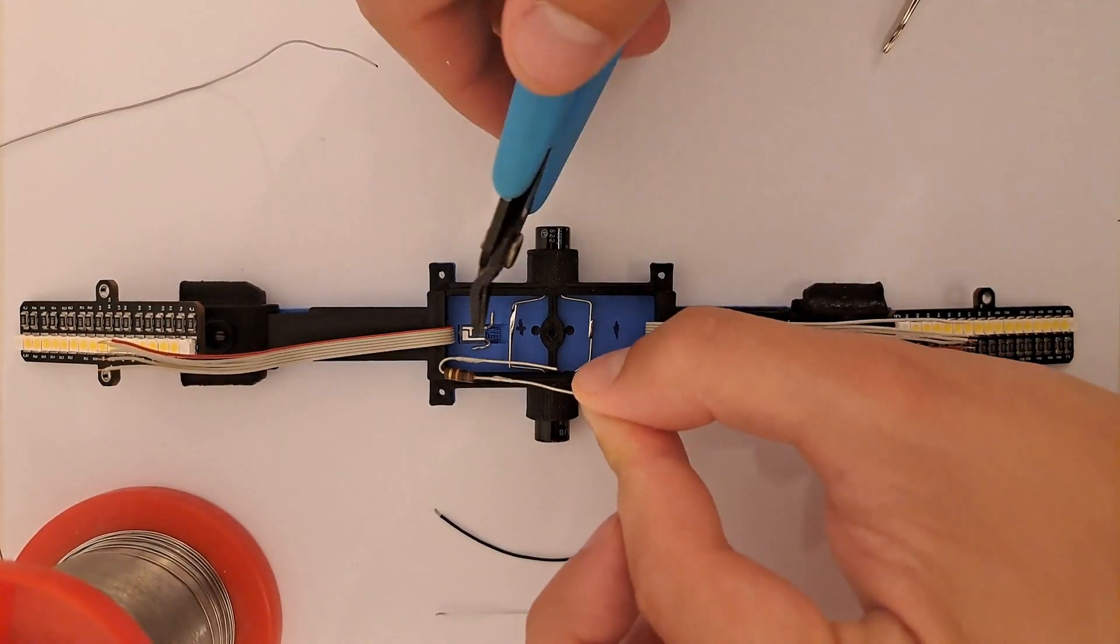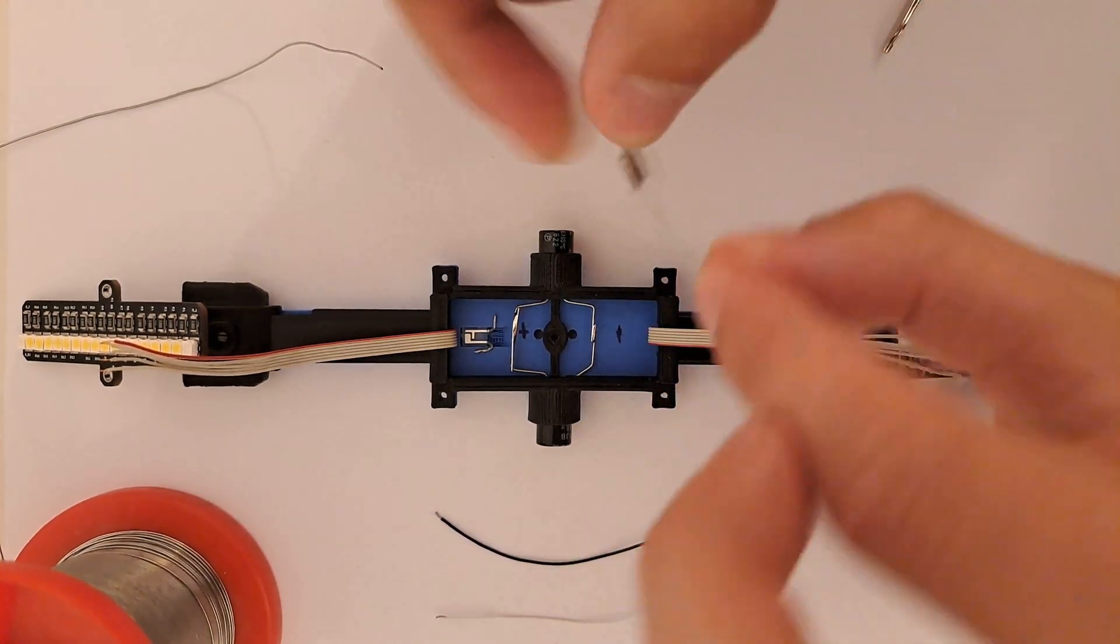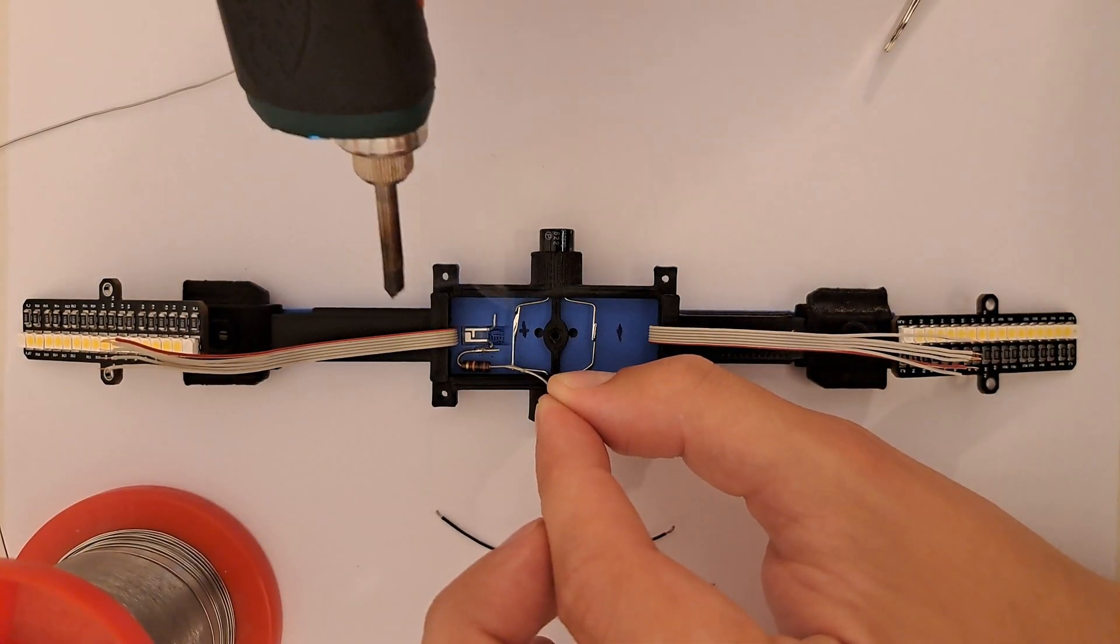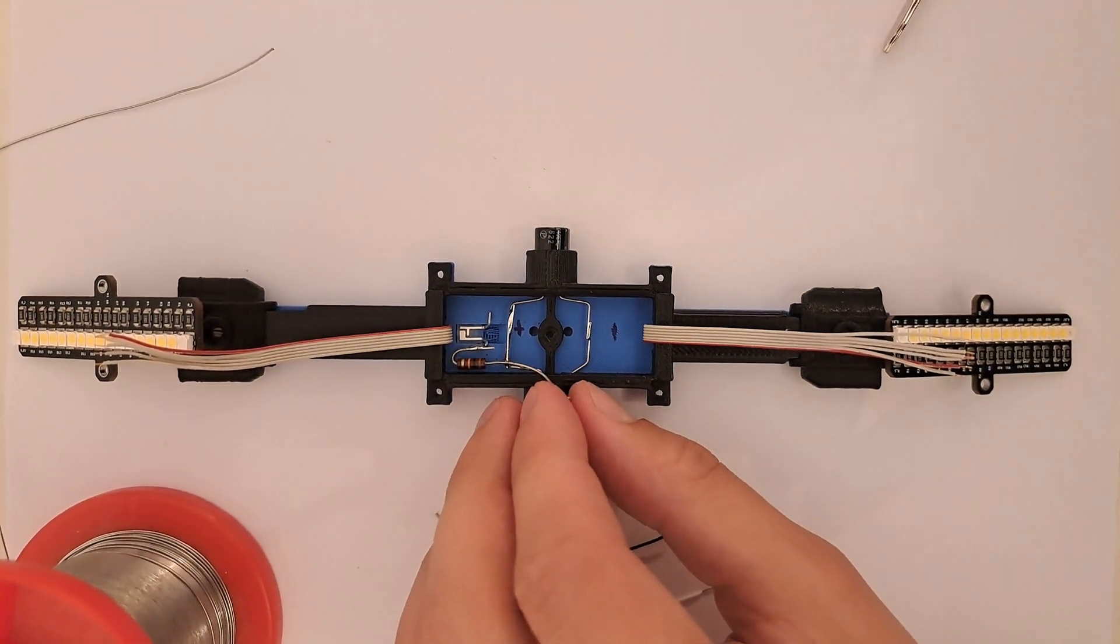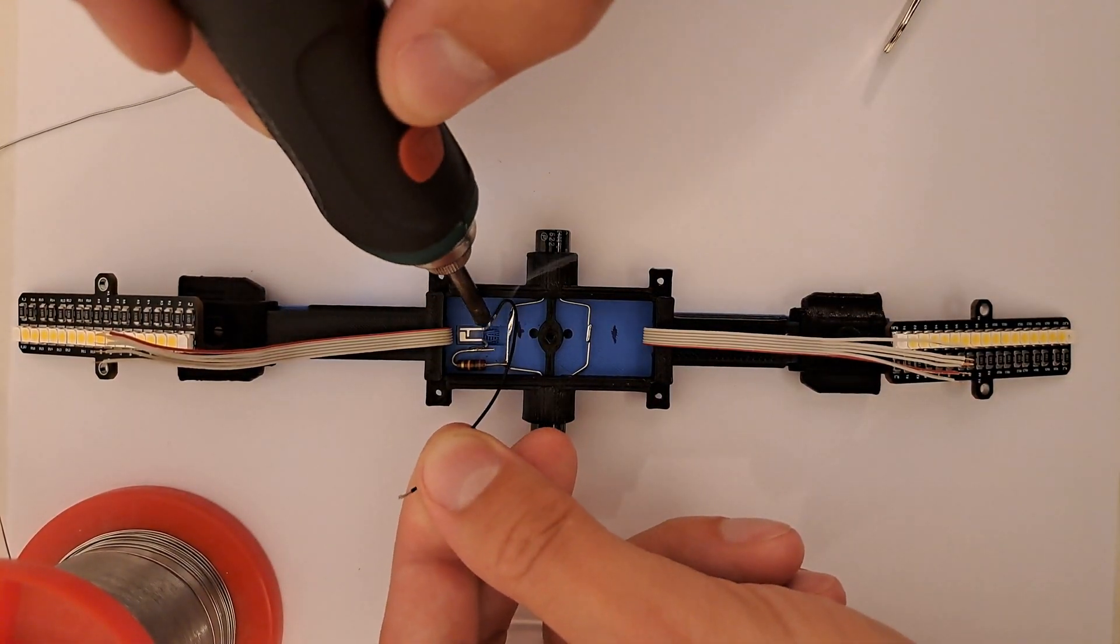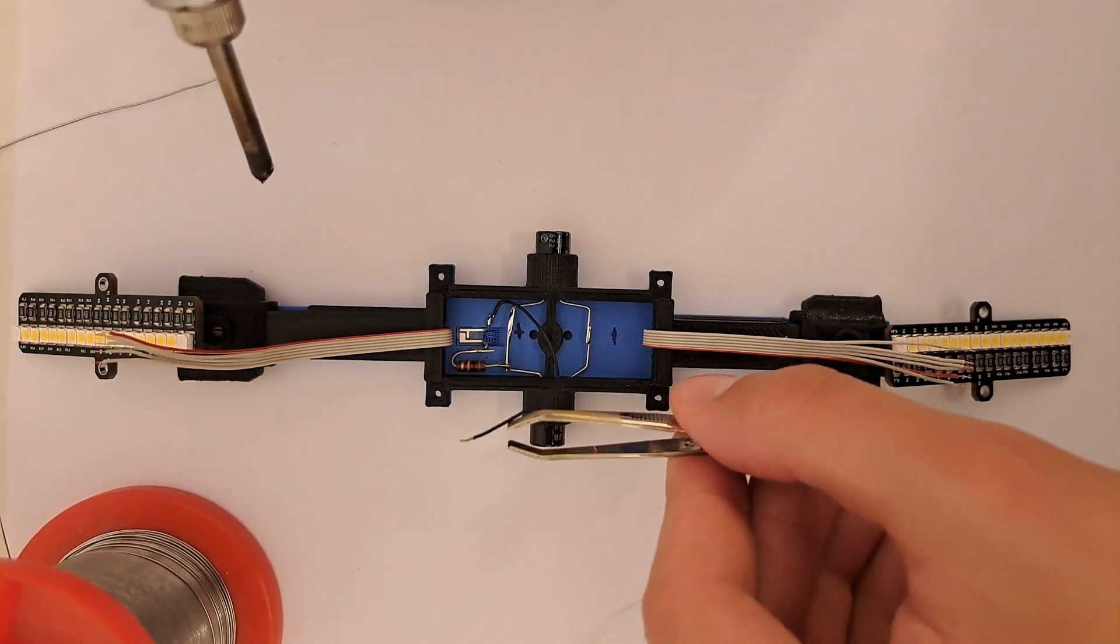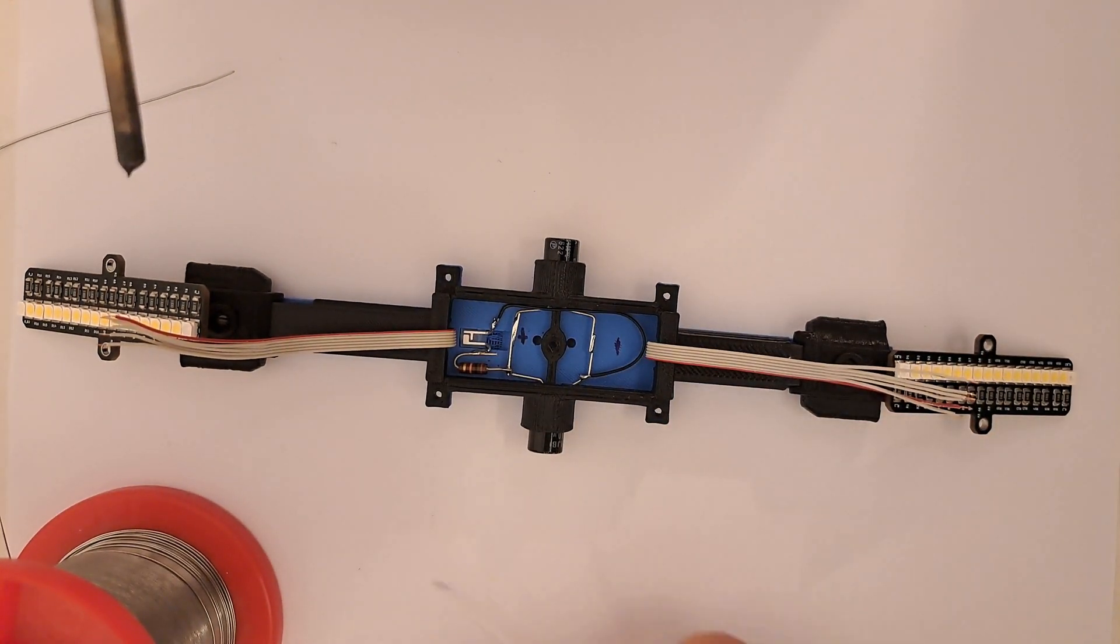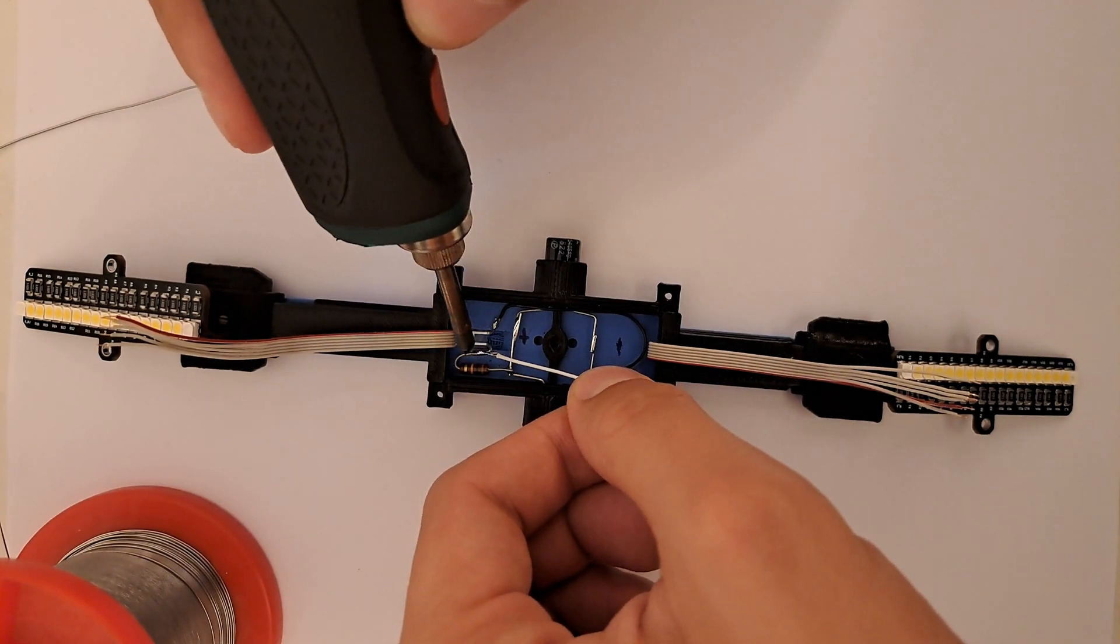Next prepare the 10 kilohm resistor and solder it to the collector of the infrared receiver. For more info check the schematics. Solder the resistor to plus 5 volts. Next the emitter to the negative pole. And for the end the wire for the signal, leave it hanging for now.